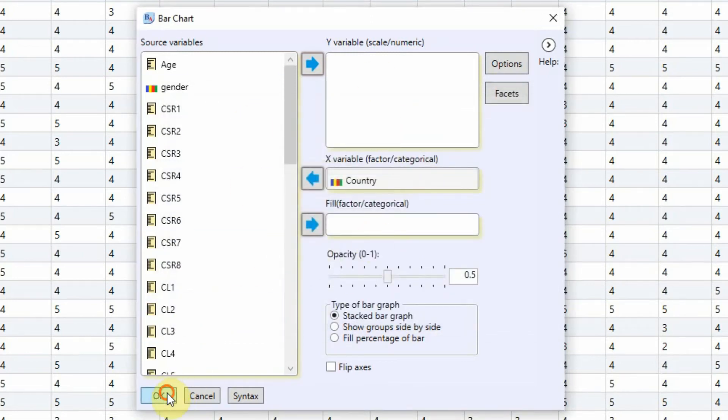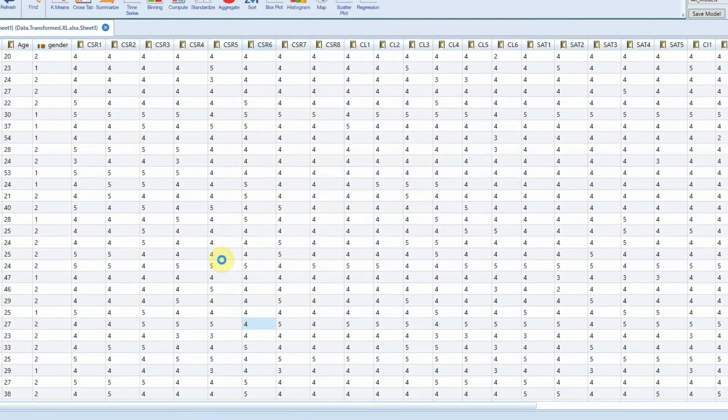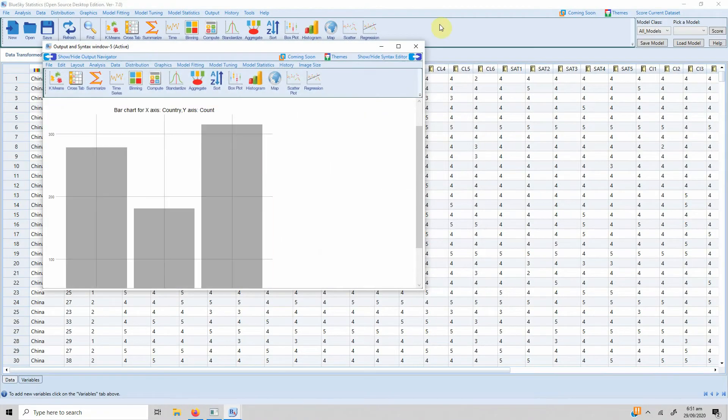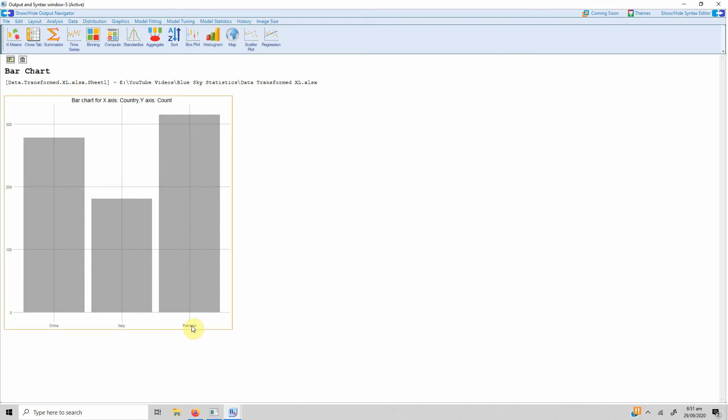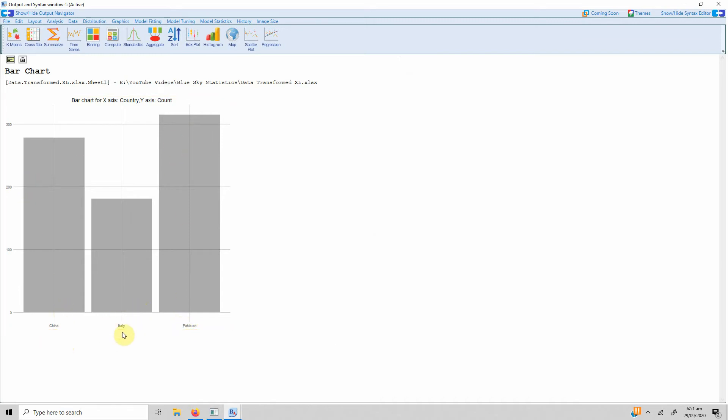Let's do a very simple bar chart. Now here is a frequency distribution by country. You can see that the most number of respondents are coming from Pakistan, followed by China, then Italy. Over 300 respondents are coming from Pakistan.